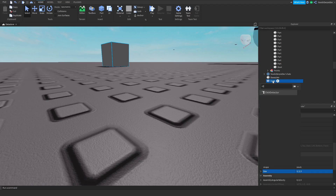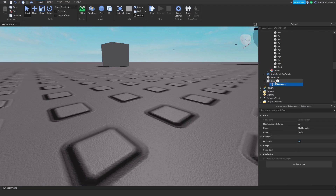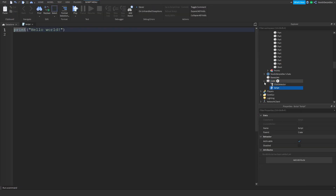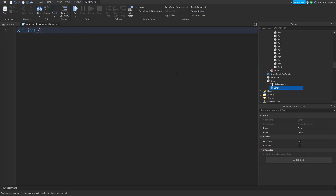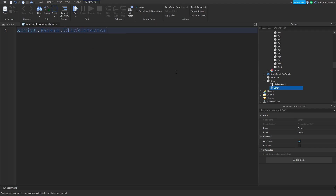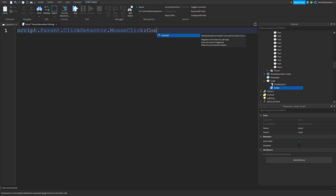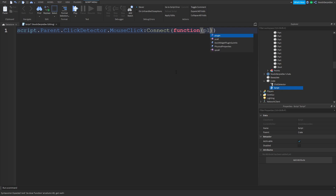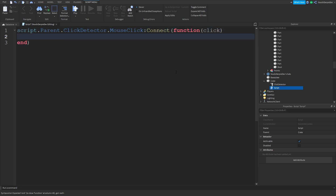We're going to add in a click detector and then a script. In the script, we're going to reference the parent's click detector, then use MouseClick:Connect with a function — you can call the click parameter something like 'plr' I guess.